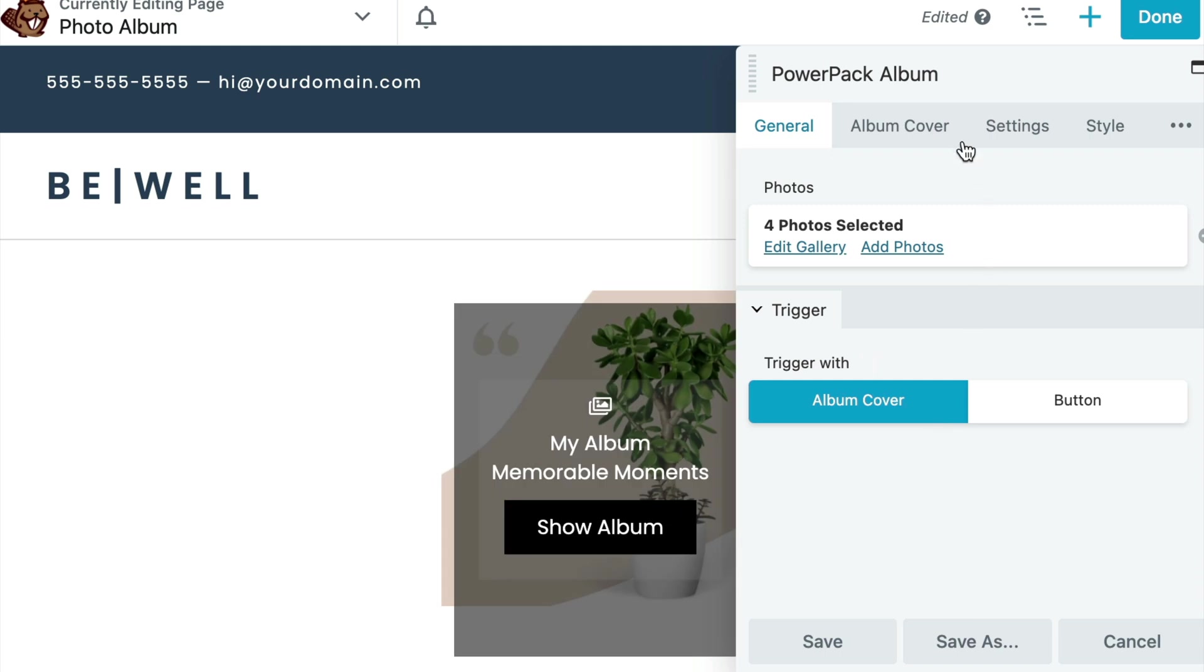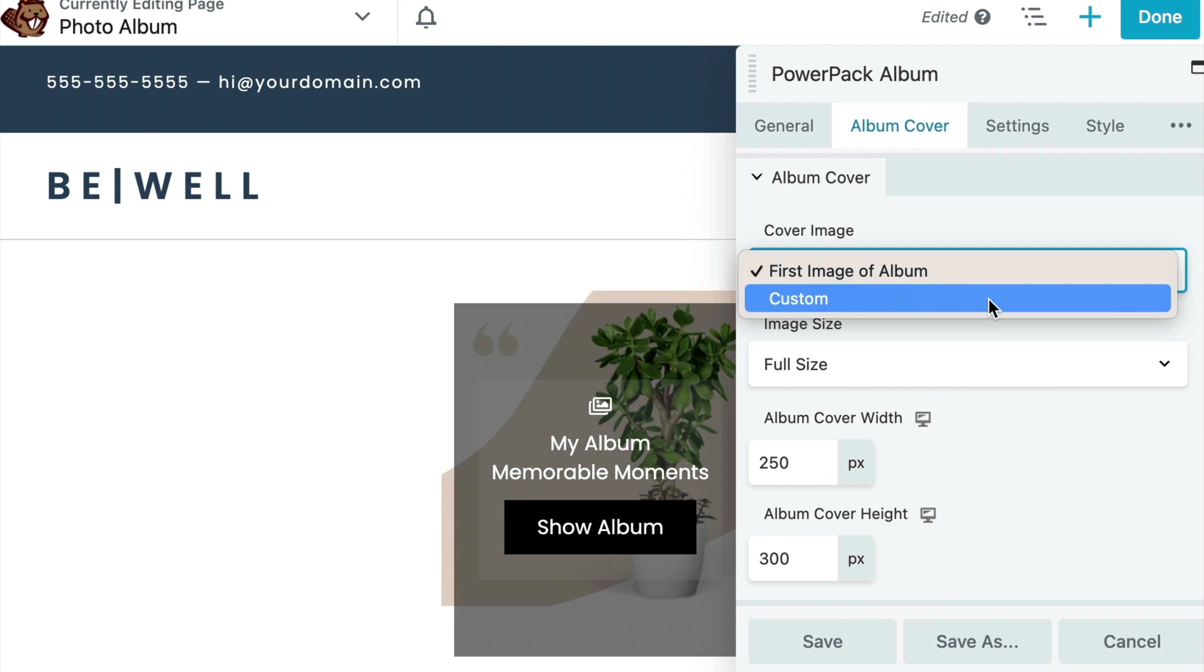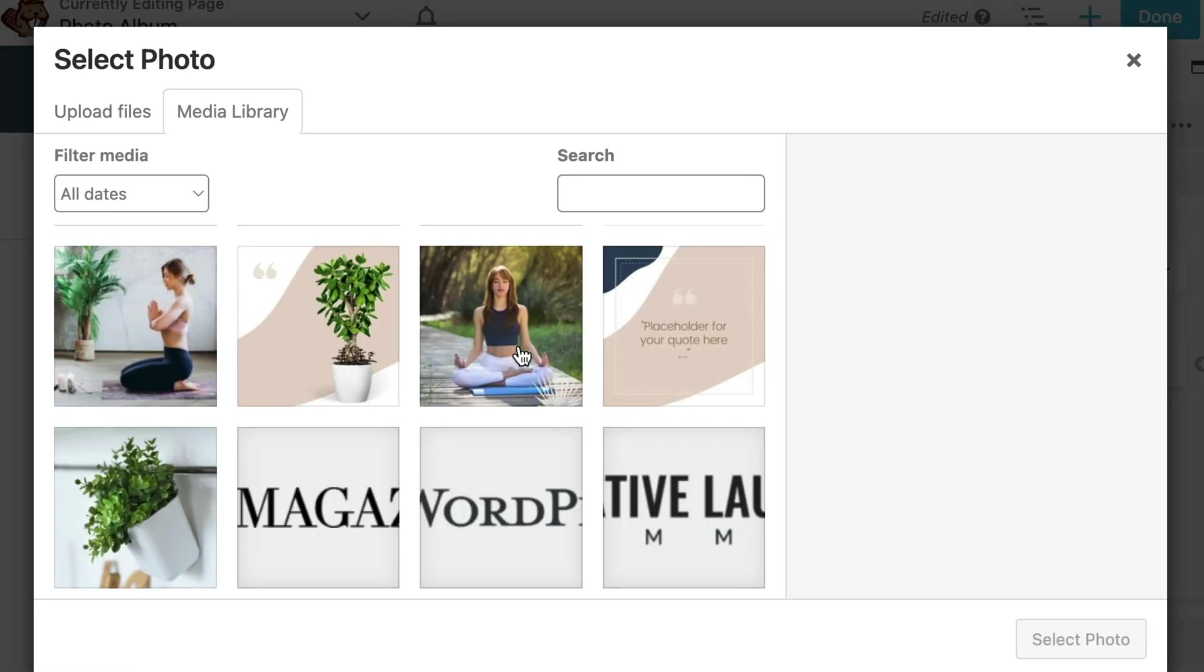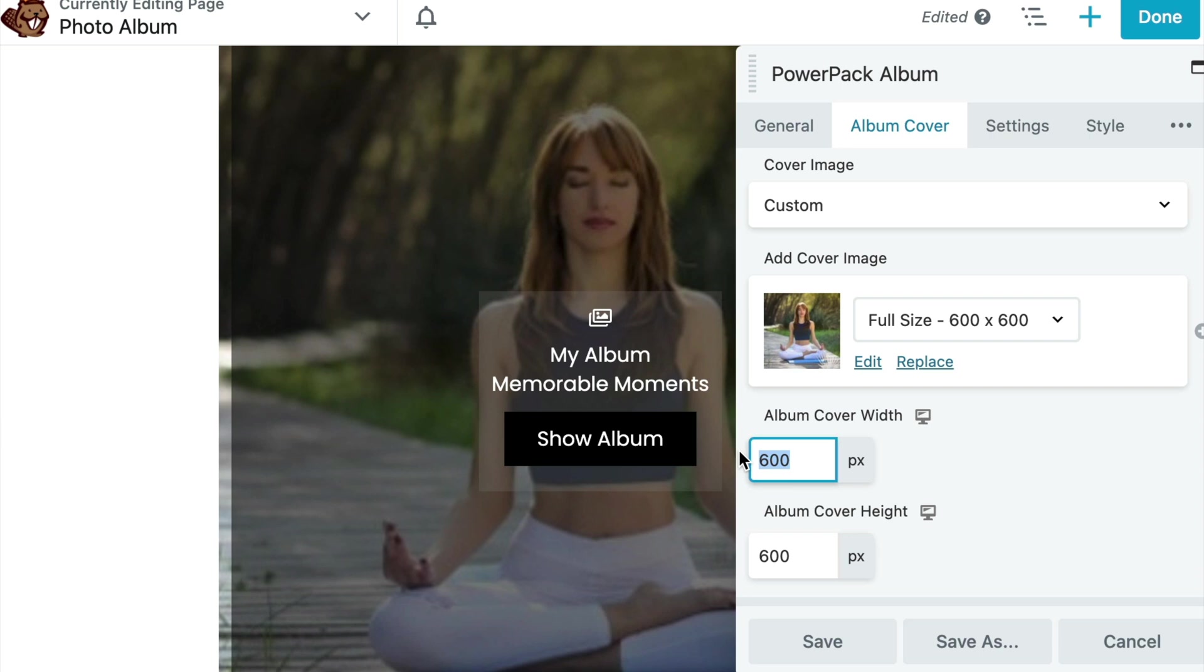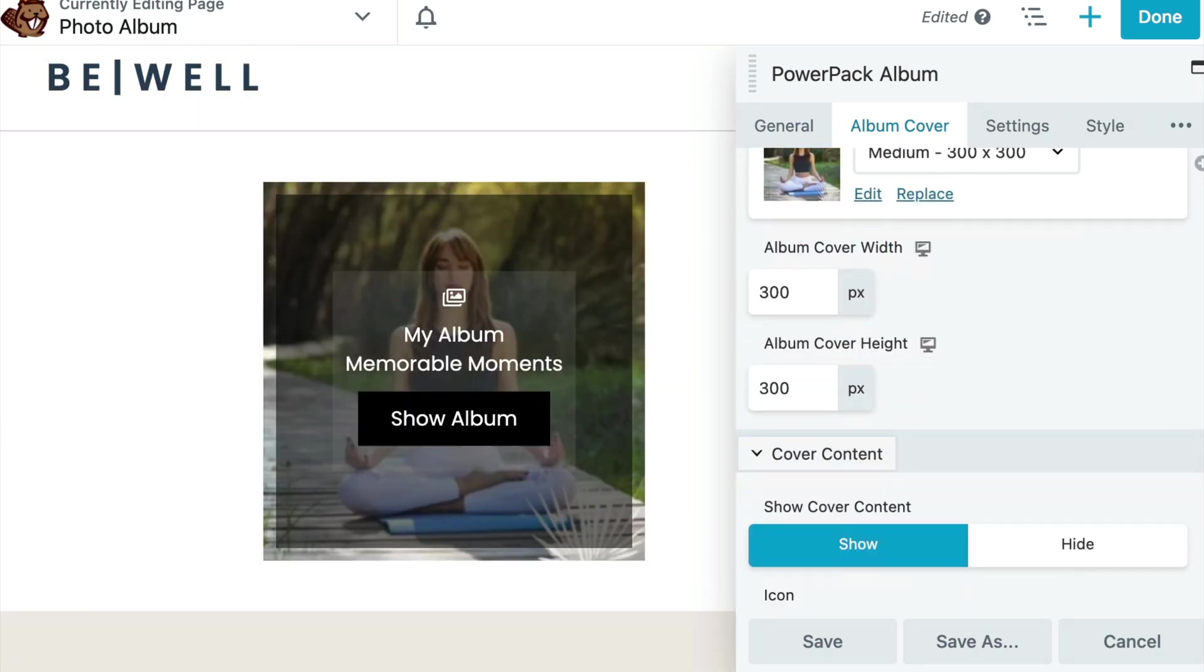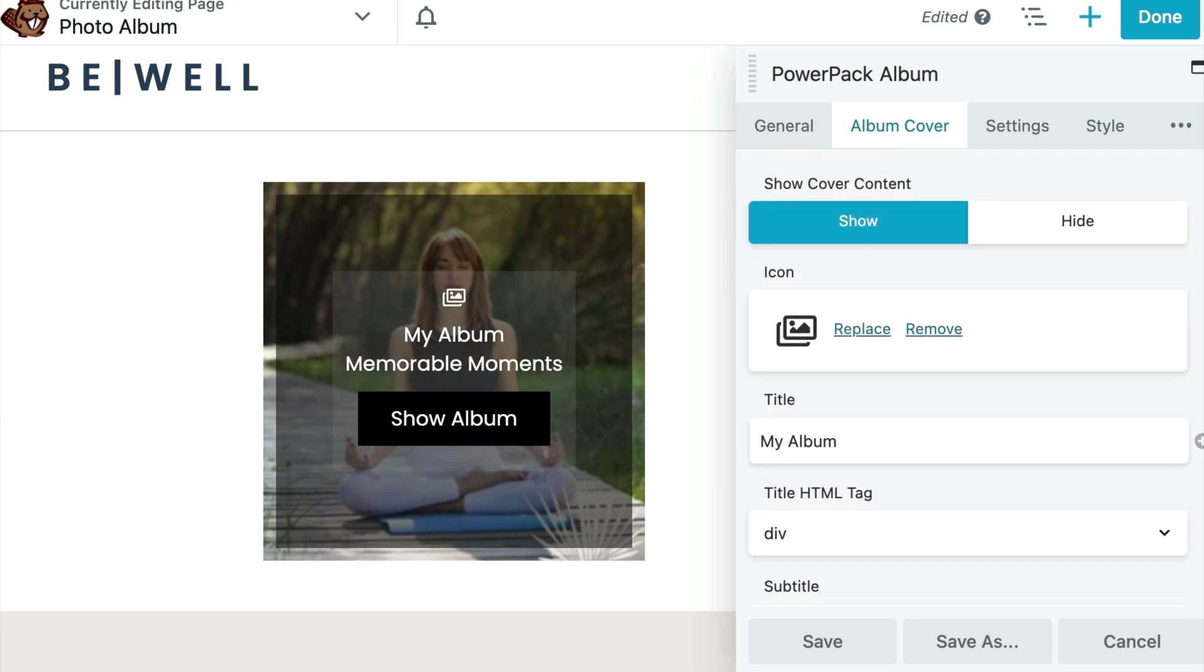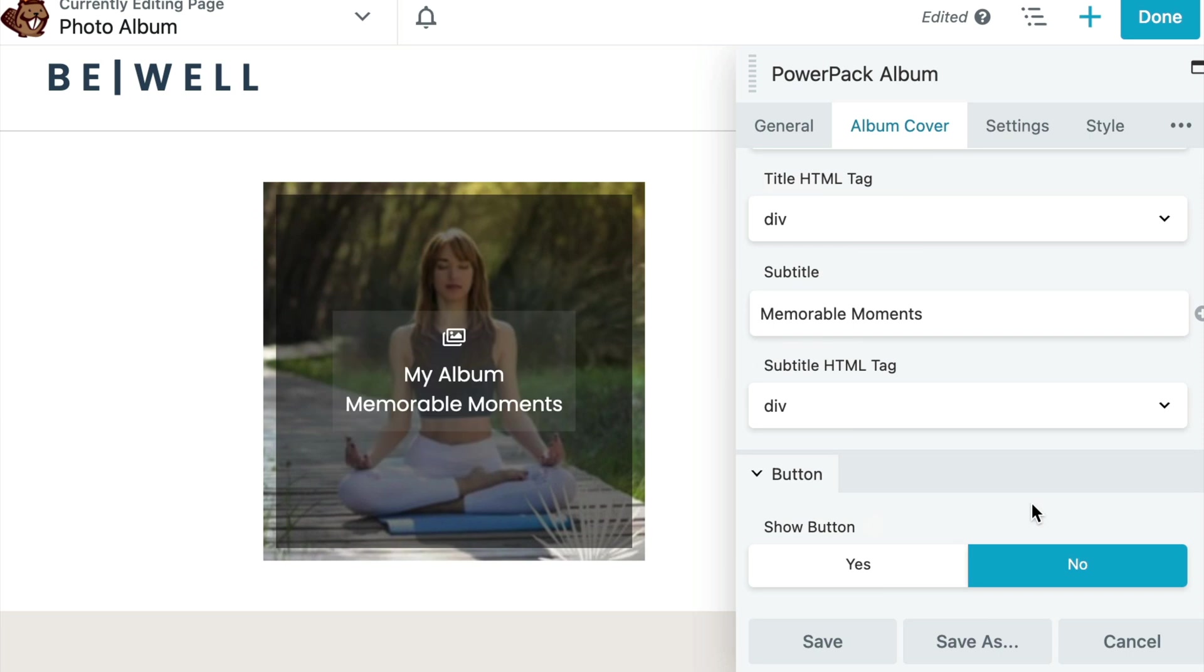Go to the Album Cover tab and choose the cover image as custom. You can also choose to let the cover be the first image of the album. Next, you can choose to set the width and height of the image. You can even customize the cover content of the album cover and enable or disable the button.